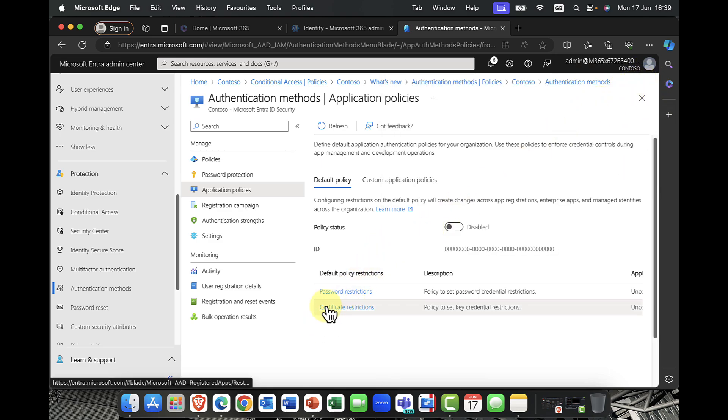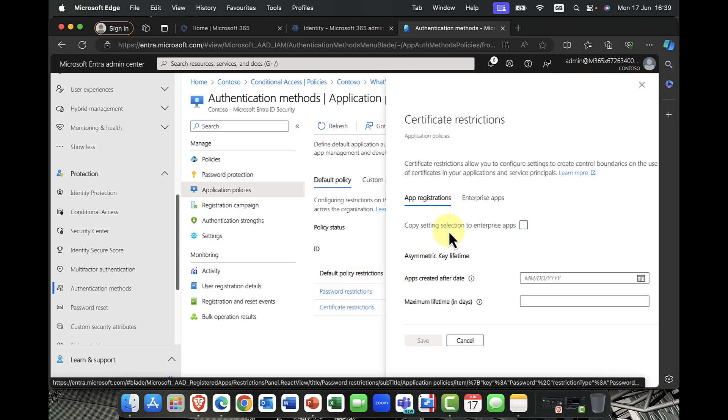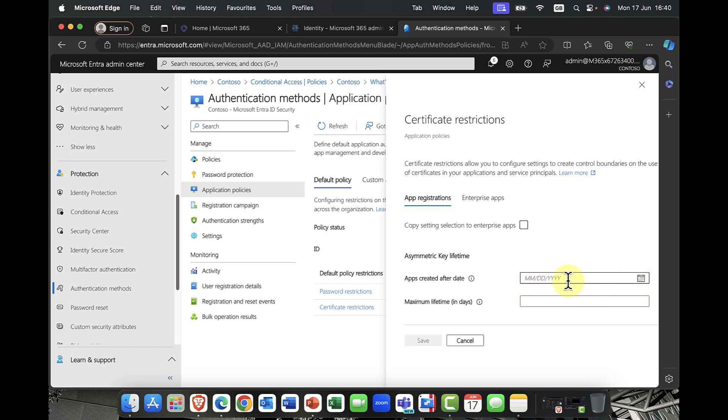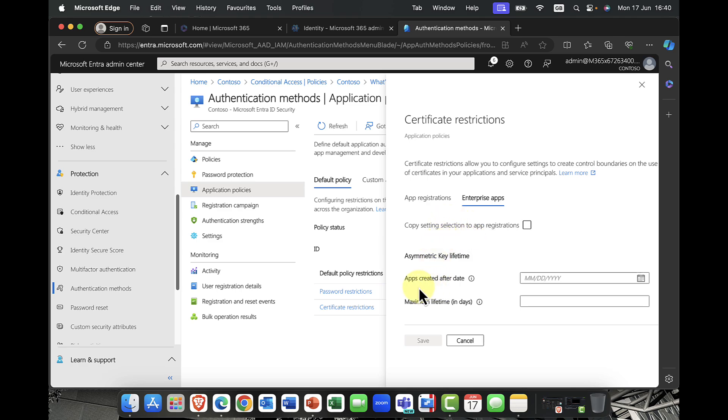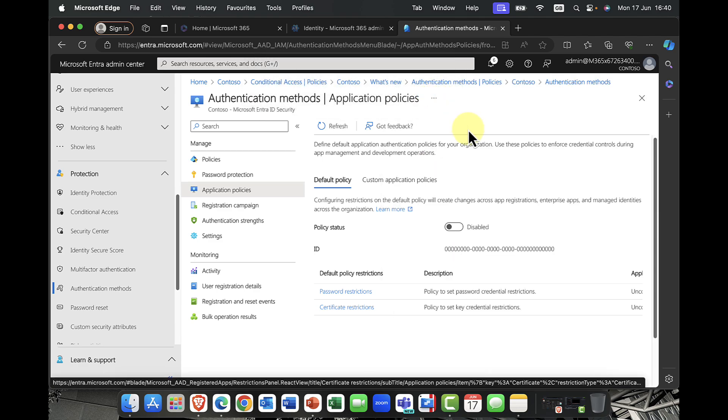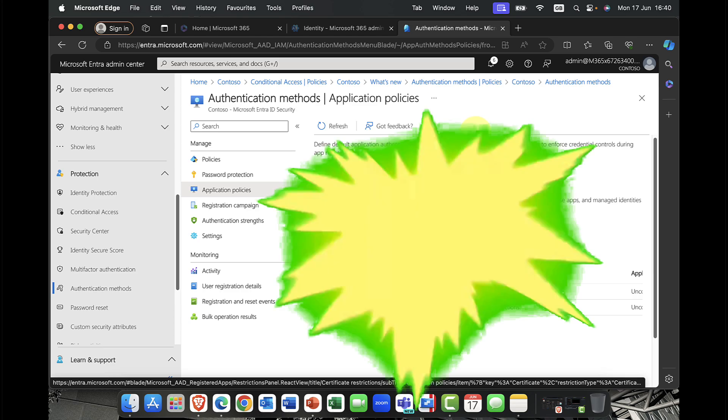The other thing is you can also configure certificates as well. You can put certificate restrictions for both app registrations and enterprise apps. You can specify the key lifetime for the asymmetric, that's the public-private key pair. You can enforce this after a specific time, either a date or a number of days there. For app registrations, we can then go to enterprise apps and you can do the same thing there as well. If you register your own apps within your organization and you're just looking for that additional layer of security, specifically when it comes to app registration, things like passwords for that, it's really nice to see this now available in one place.